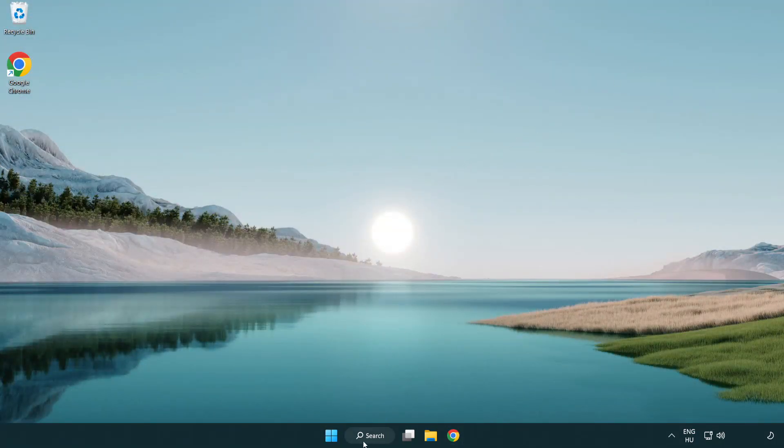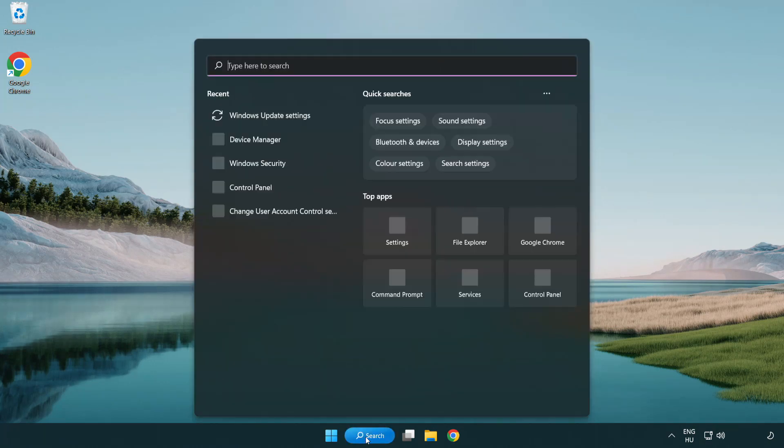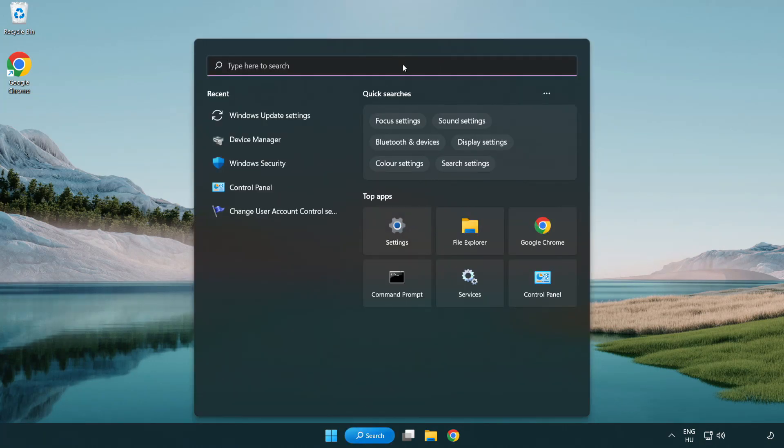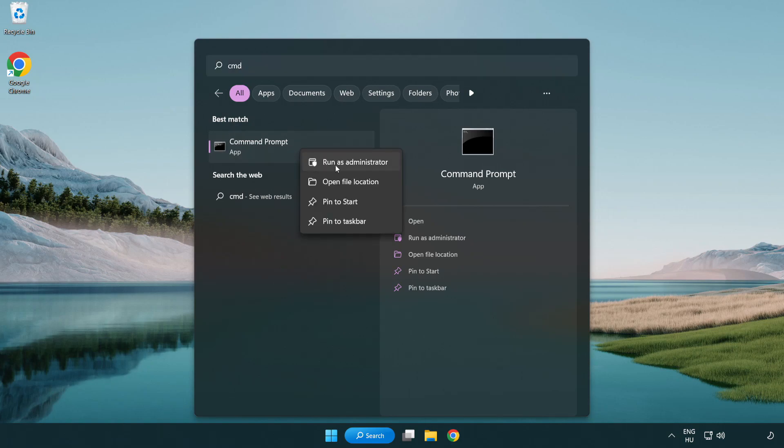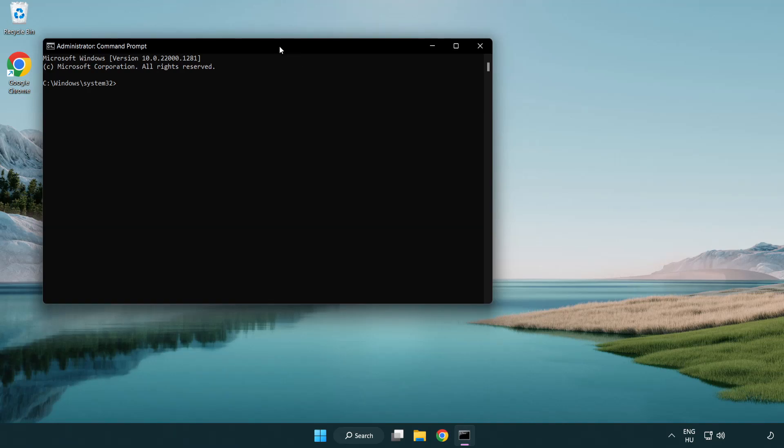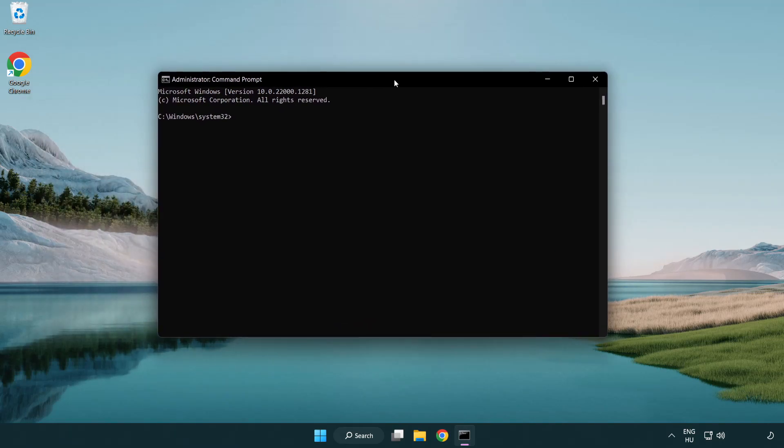Click Search Bar and type CMD. Right-click Command Prompt and click Run as Administrator. Type SFC space ScanNow.